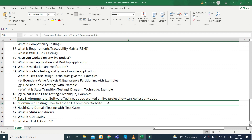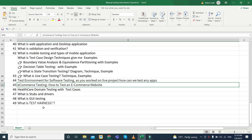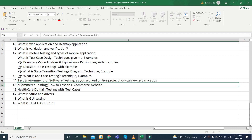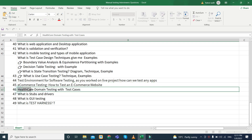Next is ecommerce testing — how to test an ecommerce website. These are tricky questions about which type of project you worked on, whether ecommerce, healthcare, insurance, or mobile applications. If you worked on ecommerce, they can ask questions related to ecommerce testing. We will also discuss healthcare domain testing in the next part.